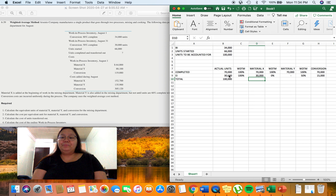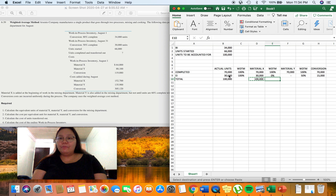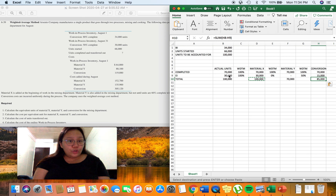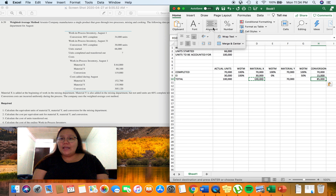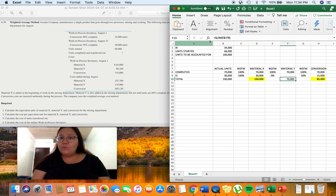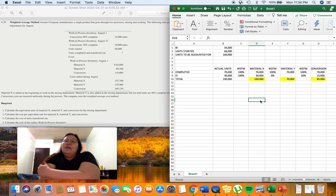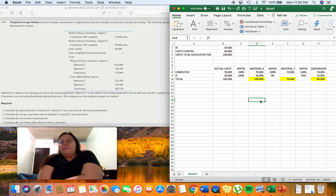Computing the EUP for ending inventory: Material X — 30,000 × 100% = 30,000; Material Y — 30,000 × 0% = 0; Conversion — 30,000 × 50% = 15,000. Adding completed units and ending inventory EUP: Material X total = 100,000; Material Y total = 70,000; Conversion total = 85,000. These are the answers for requirement one.